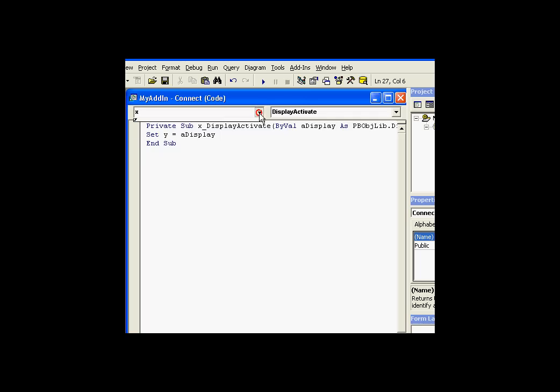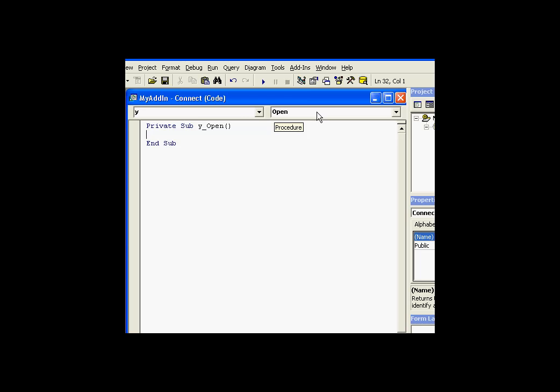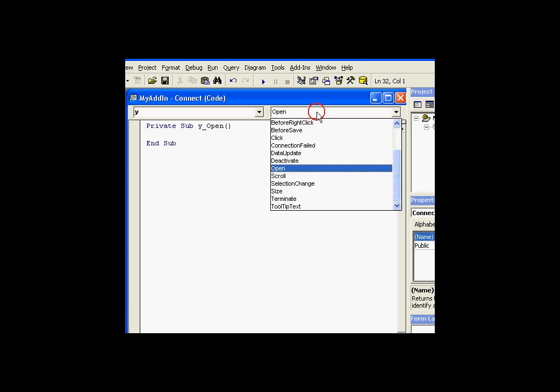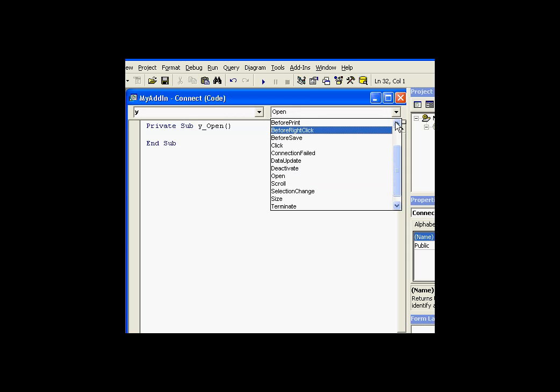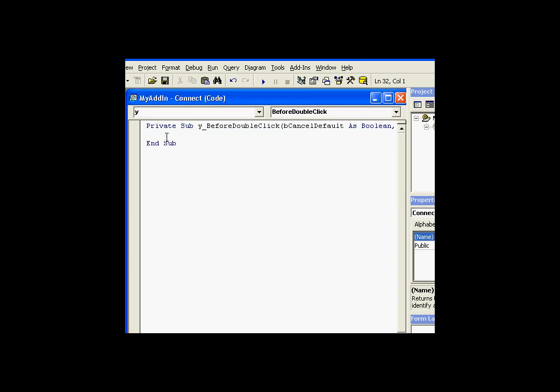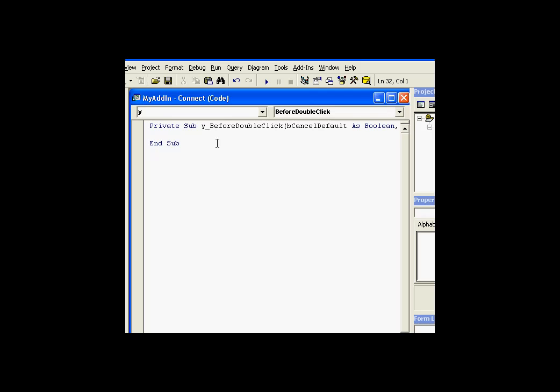Now, why do we do that? Well, we do that because there's an event in the Y object. That Y, again, is a variable pointing at a display. There's an event called BeforeDoubleClick that we're very interested in in this example. I would like to trigger this whenever somebody double clicks on that display. And it's the Y variable defined with events that gives us access to that BeforeDoubleClick event. Now,